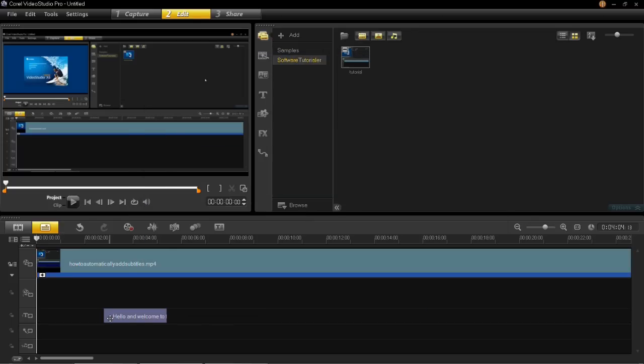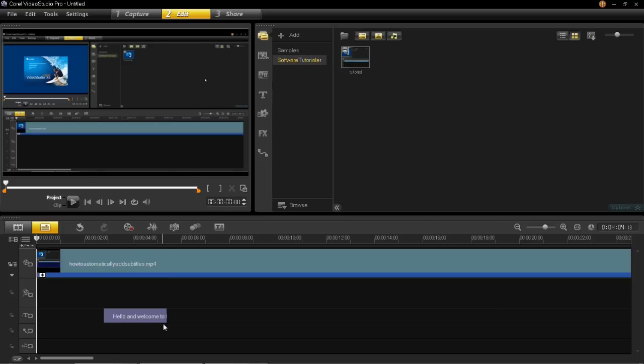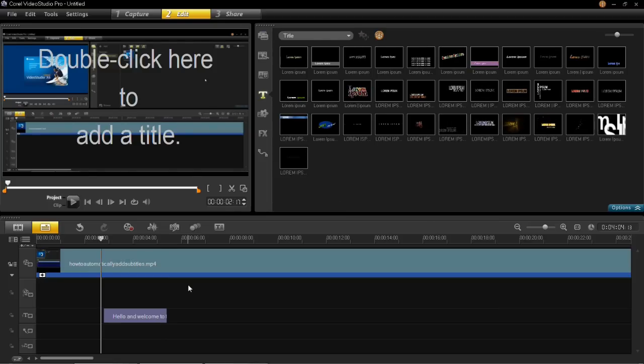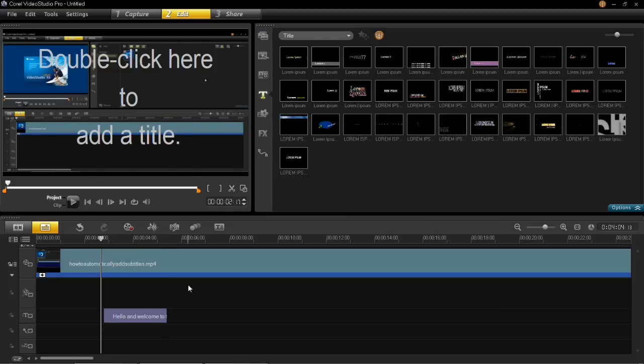Then you'll see in the timeline that the subtitle has been added to the correct section of the video at the correct point. That's all there is to manually adding a subtitle in VideoStudio Pro X6.